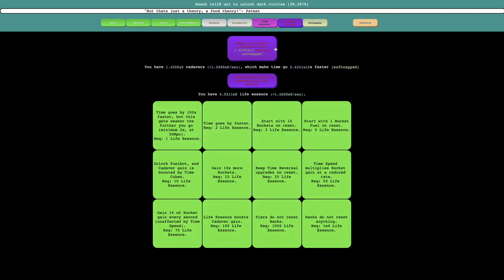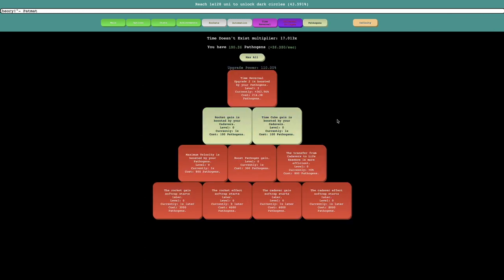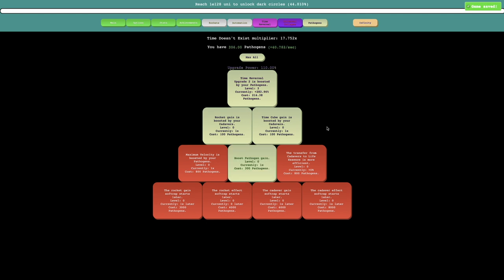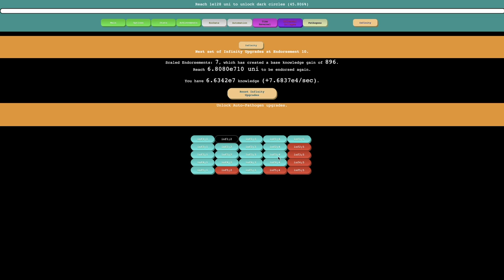So I know once I start getting pathogen upgrades, it'll be even faster. I think what I'm just gonna do, I'm just gonna cut out everything until I actually get one of these upgrades. I'm probably gonna do an entire endorsement off camera,